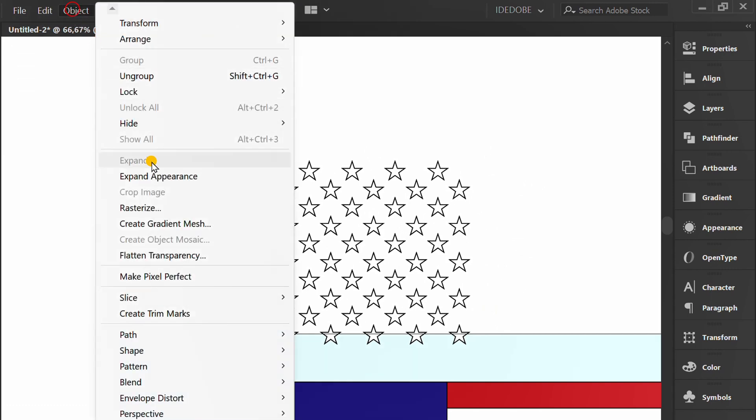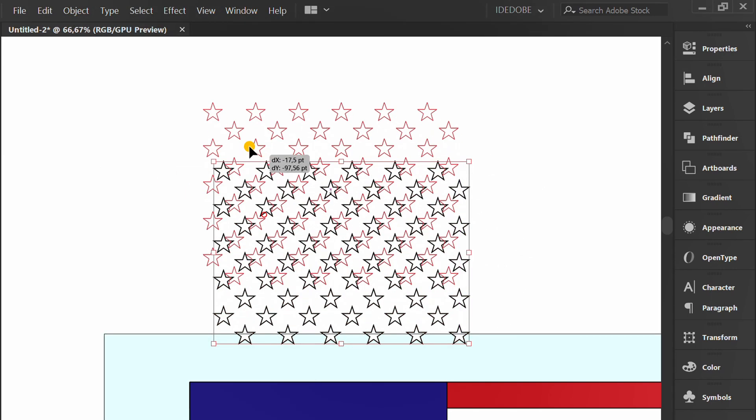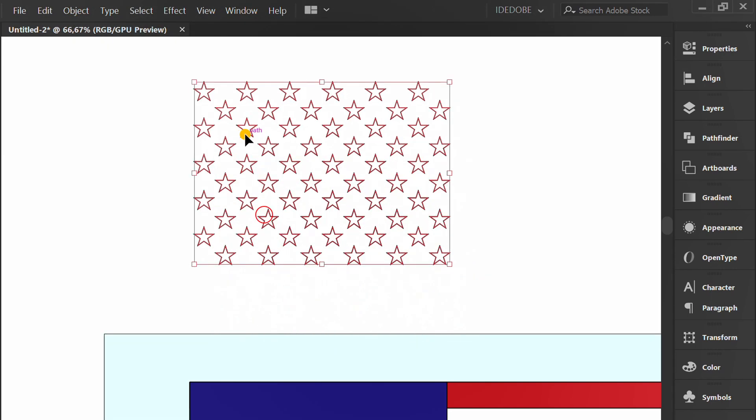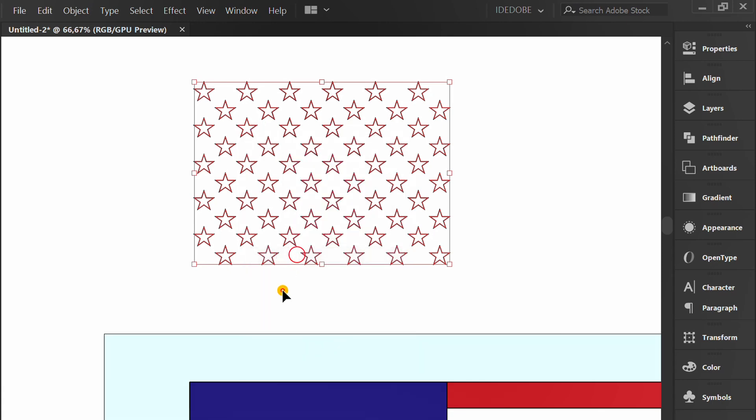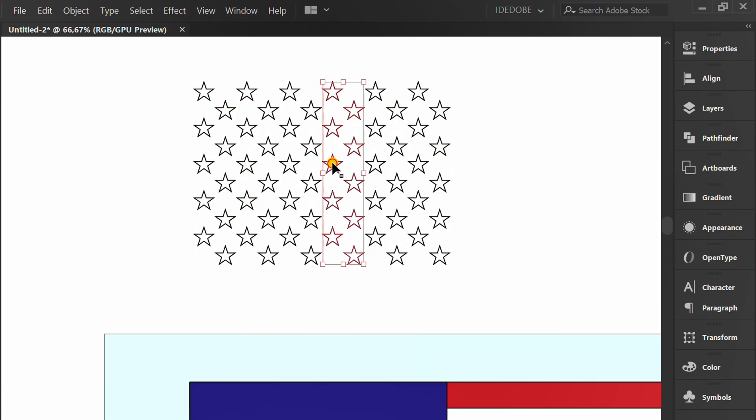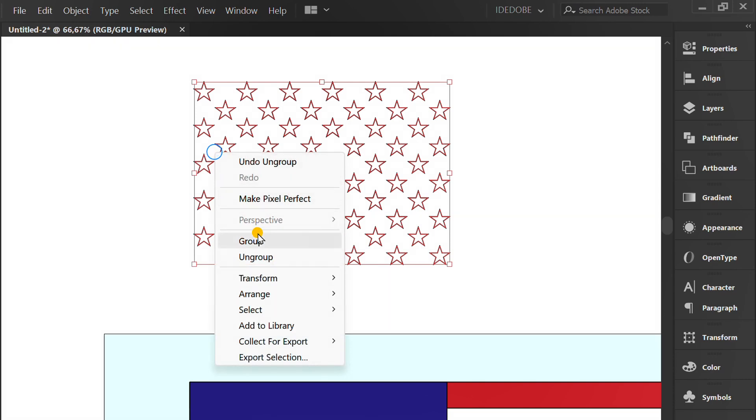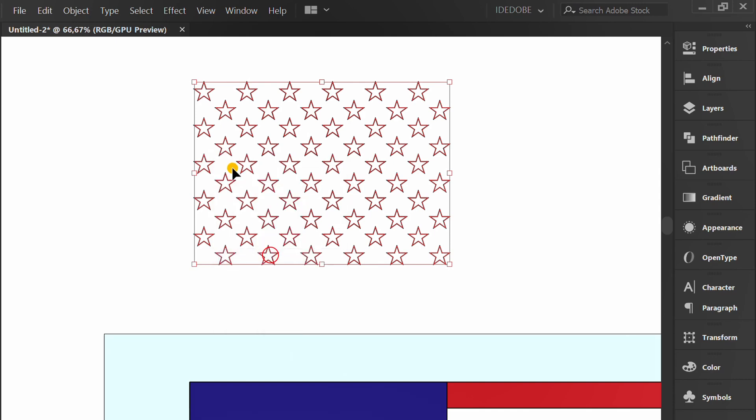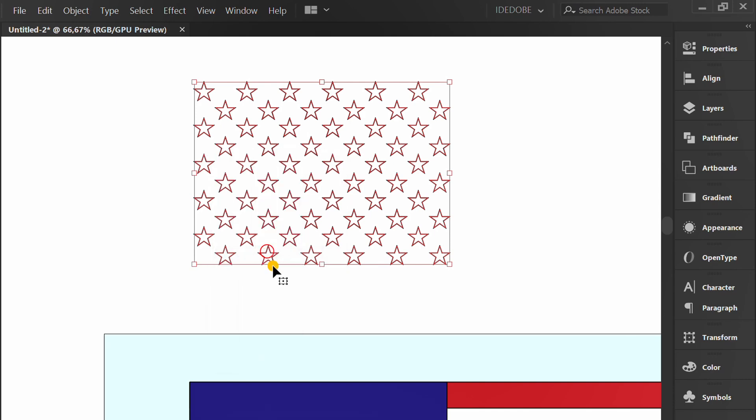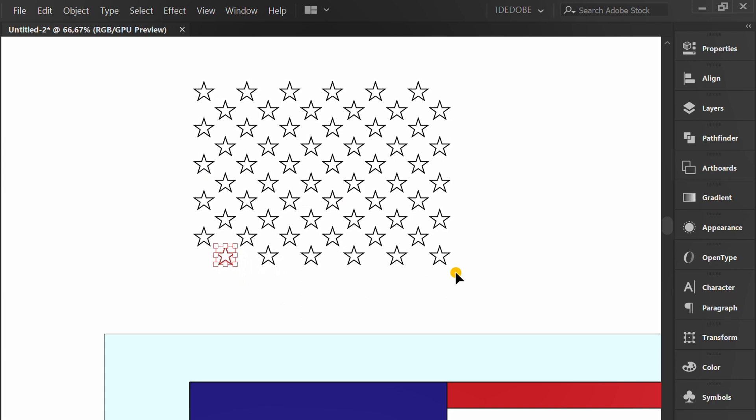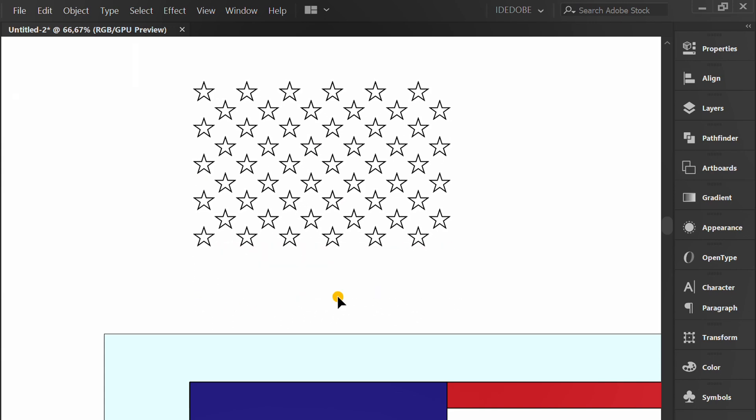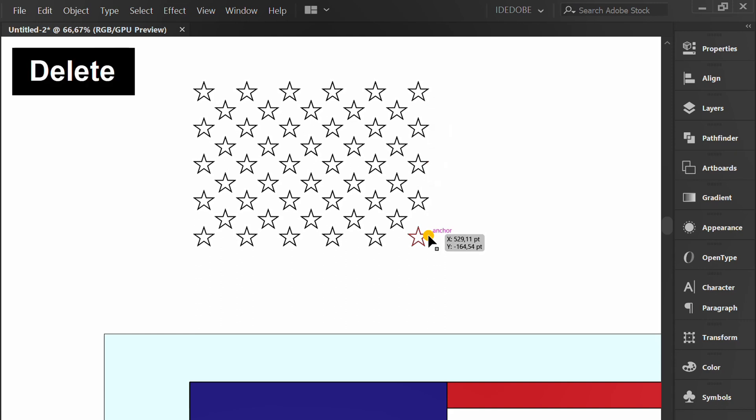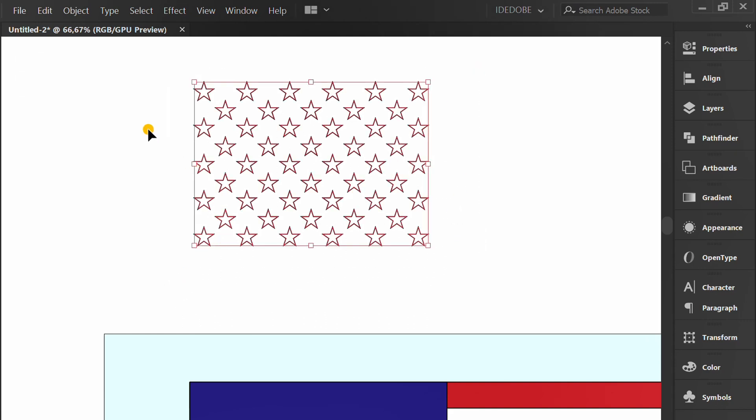Expand Appearance. Ungroup all. Delete this. Groups.